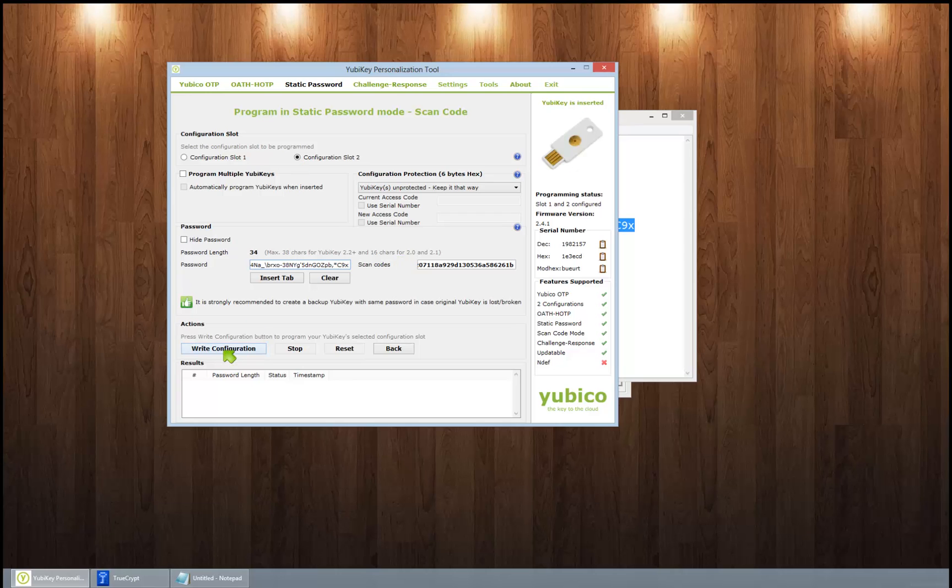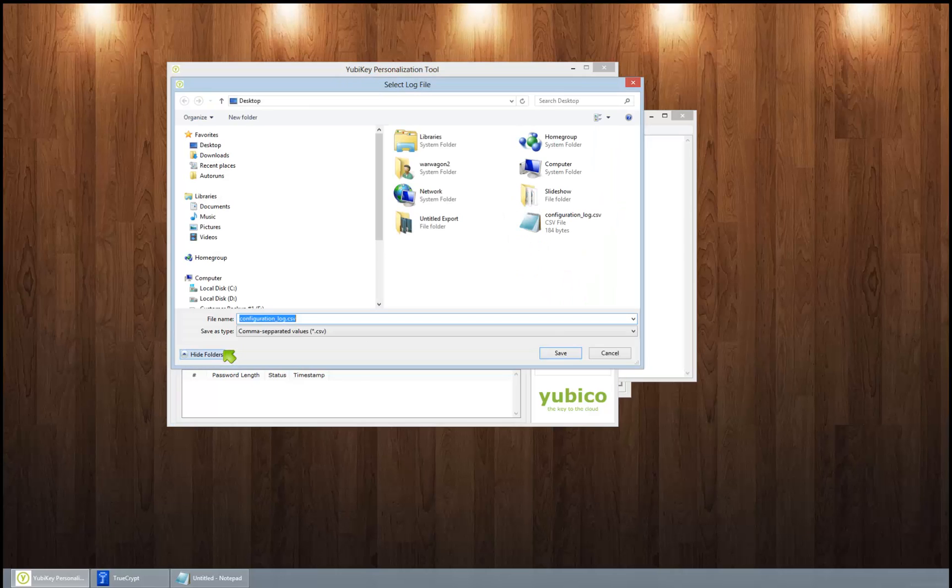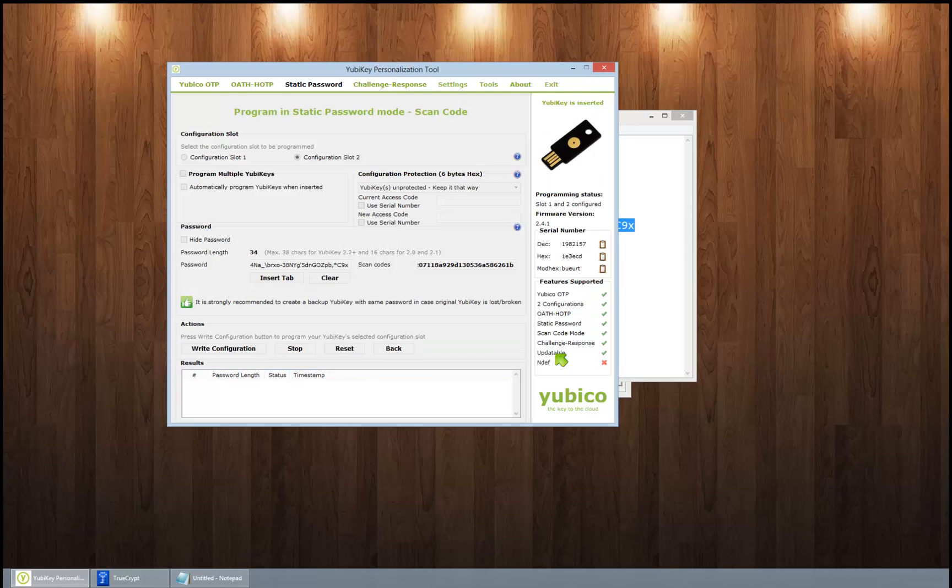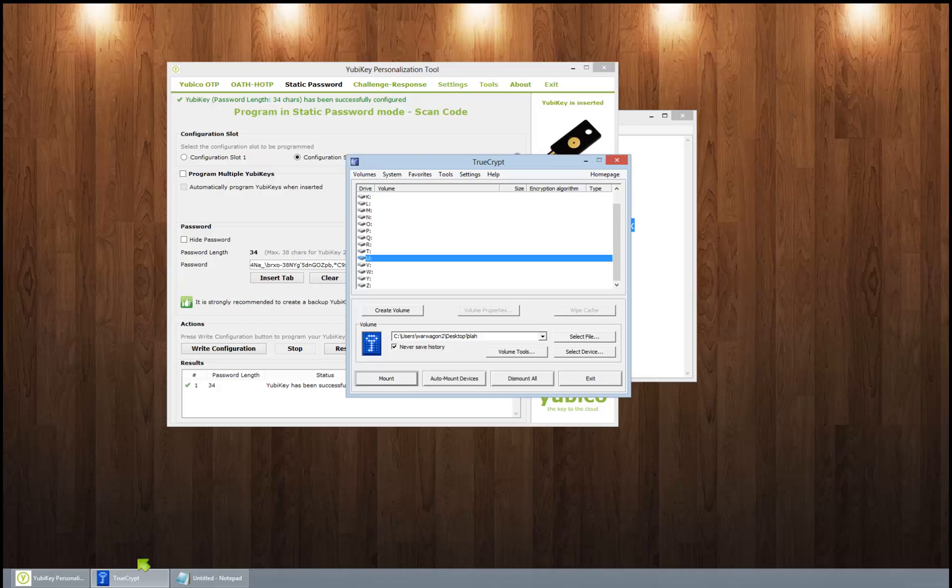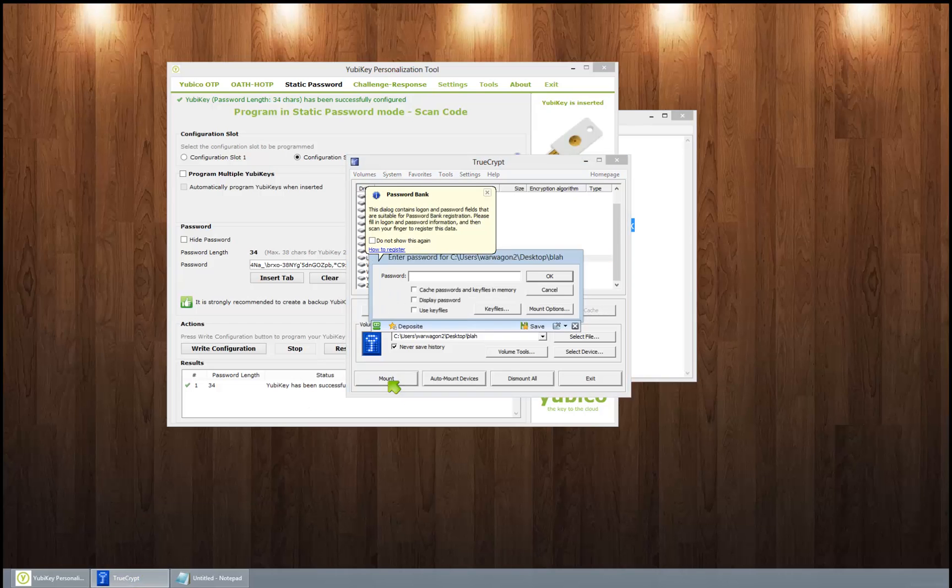Okay, and we're gonna go ahead and say write configuration. Yeah, go ahead and save it. Yubikey has been successfully configured. Okay, so let's go ahead and open up TrueCrypt and let's go ahead and press mount.